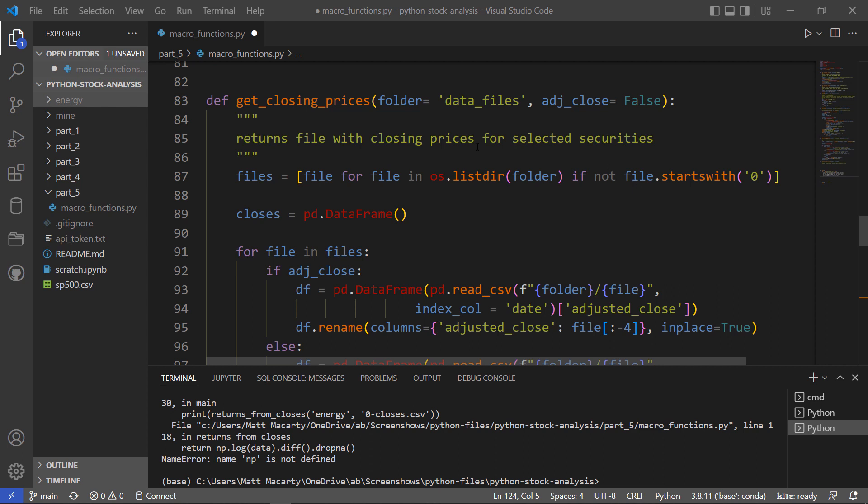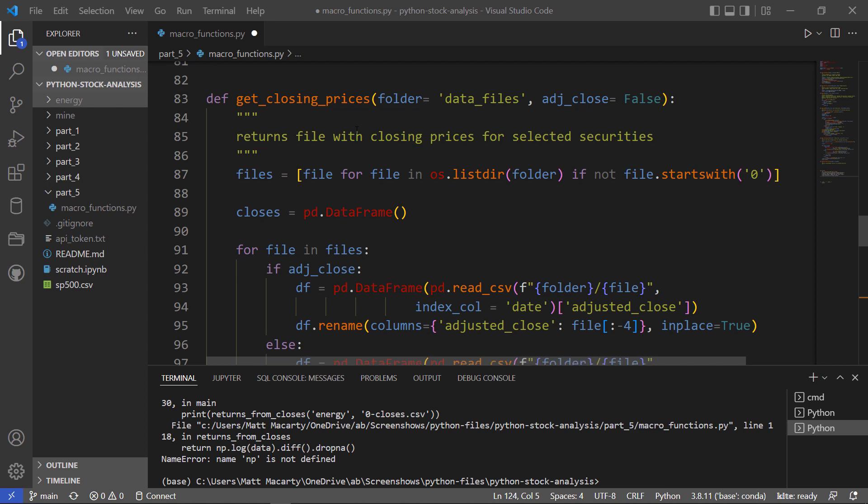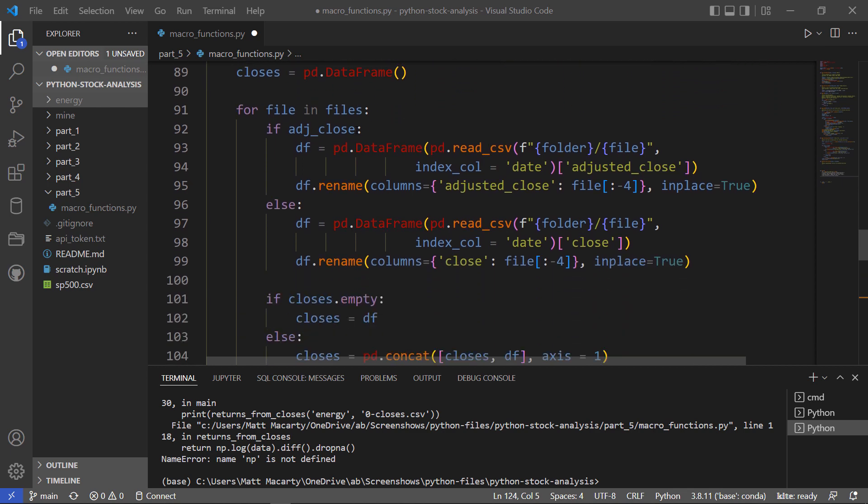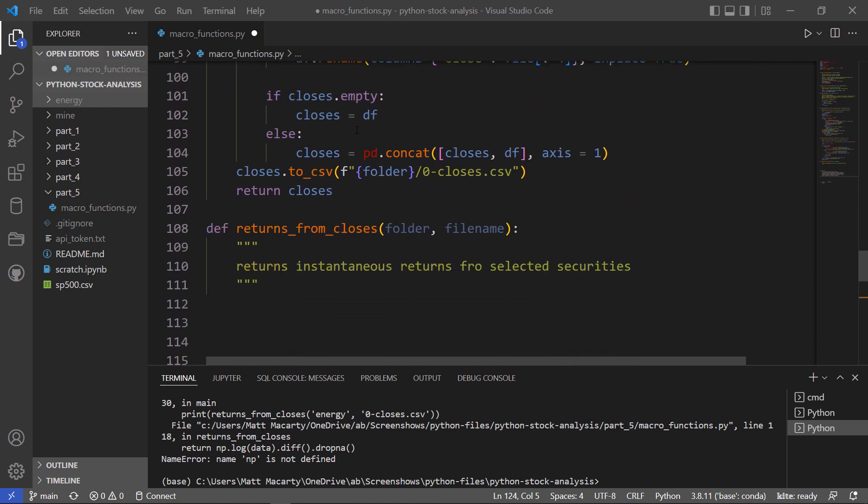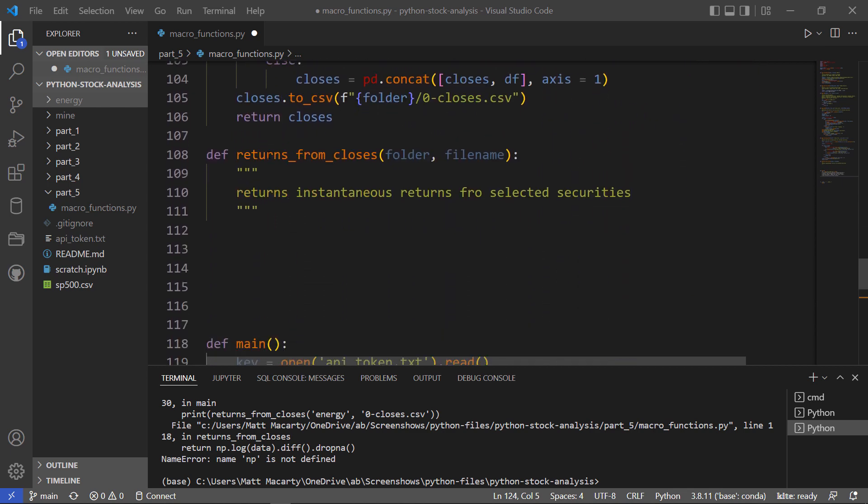So where we left off in part 4, we had just gone out and using some list of symbols that we're interested in, got the closing prices and saved those out into a file. So next up, probably what you'd want to do is calculate returns from those closes, and that's how we're going to start off this video.